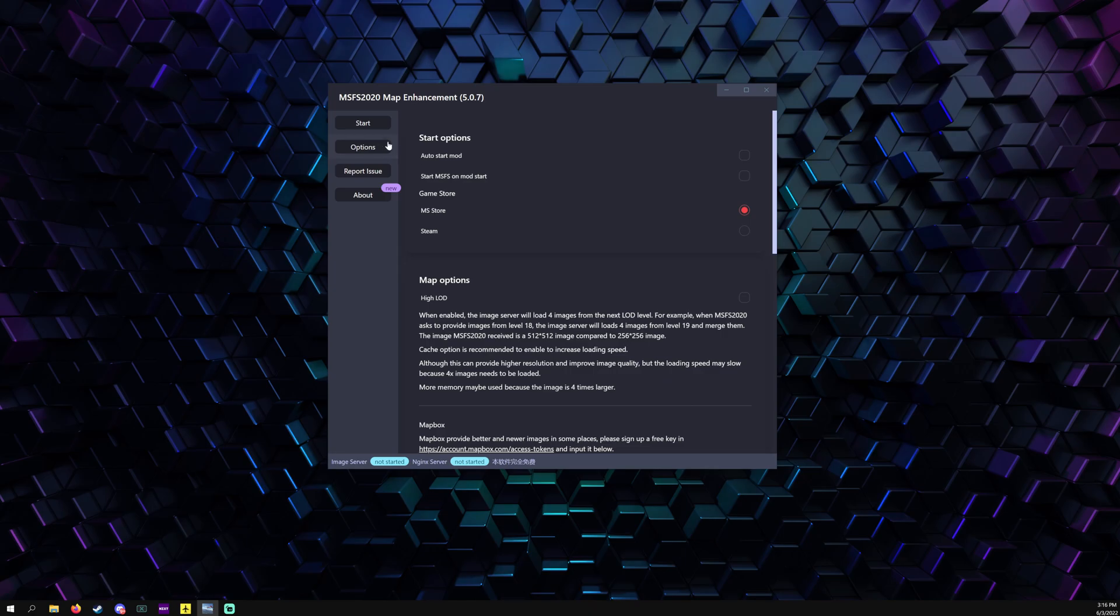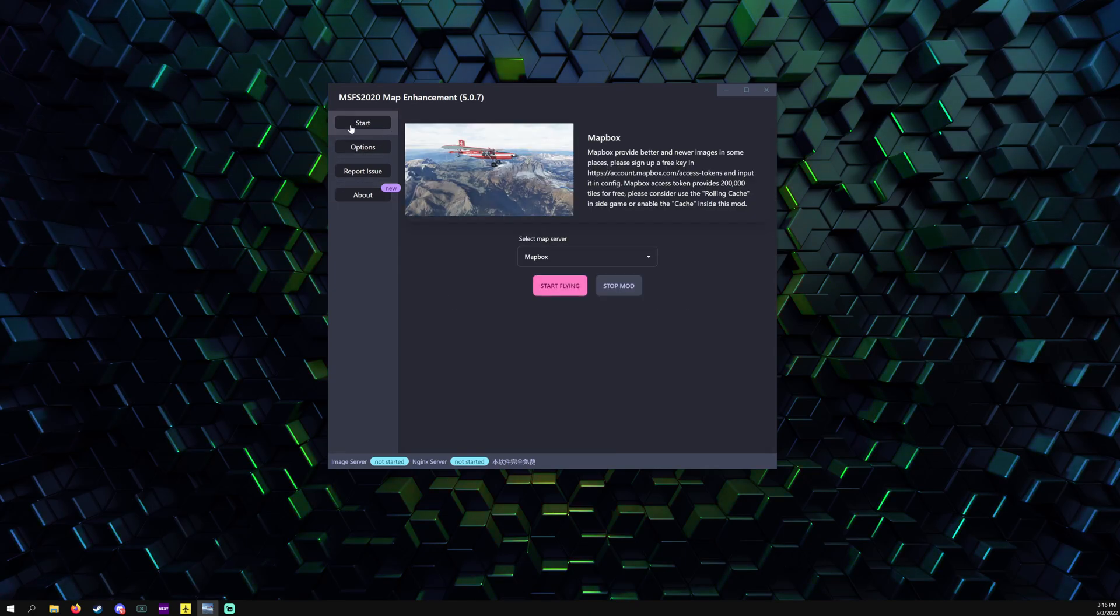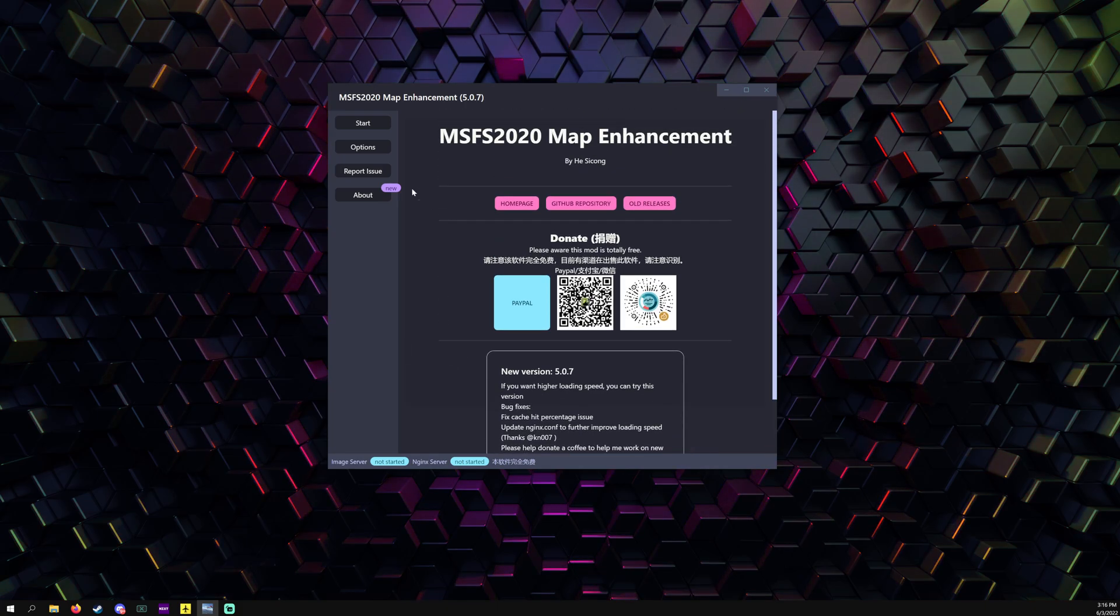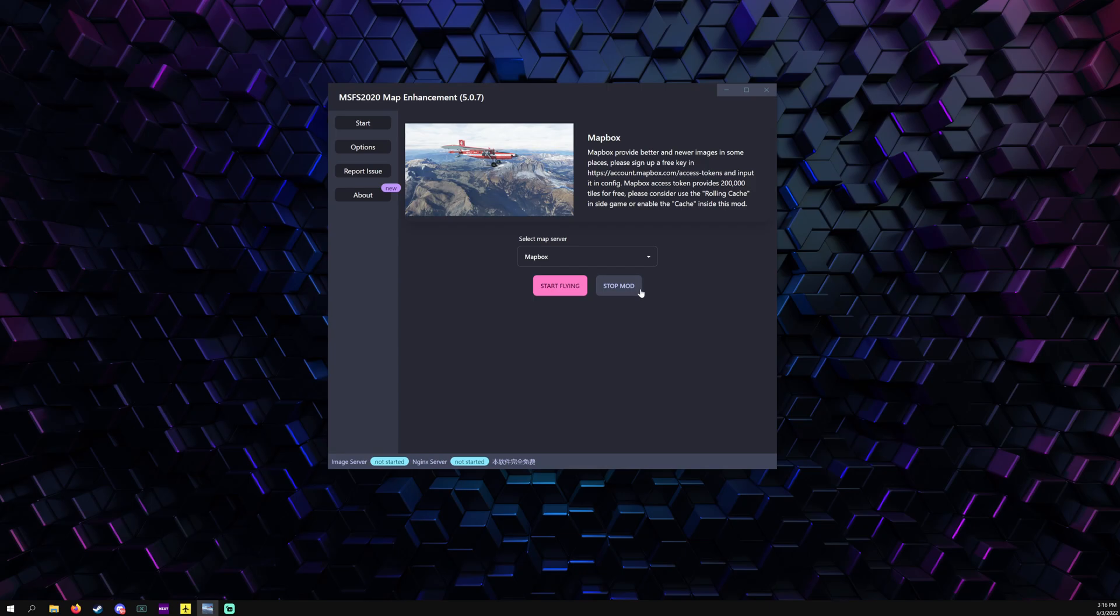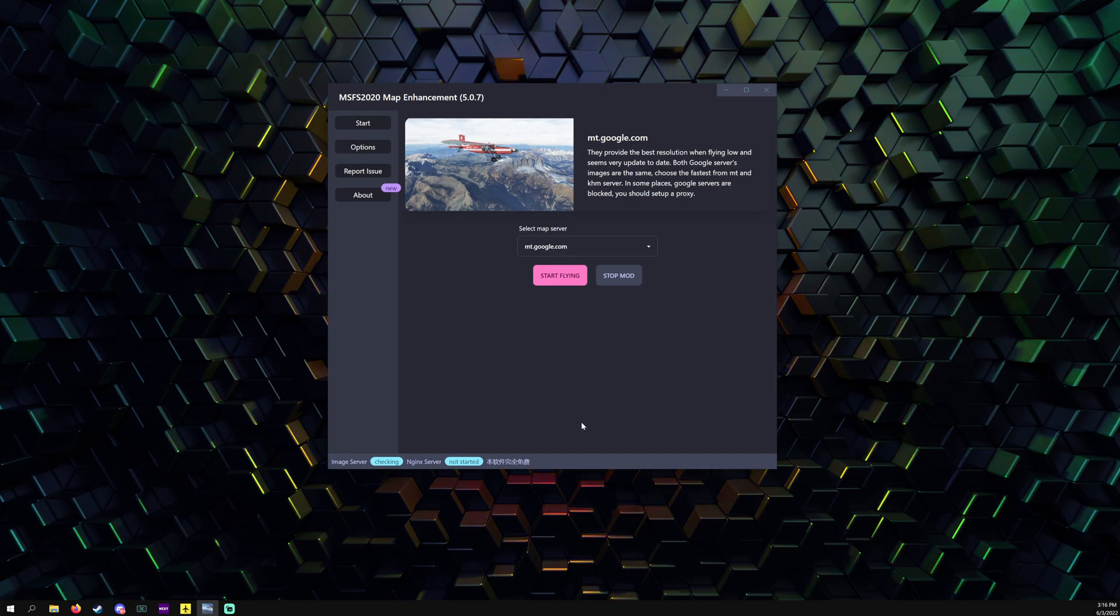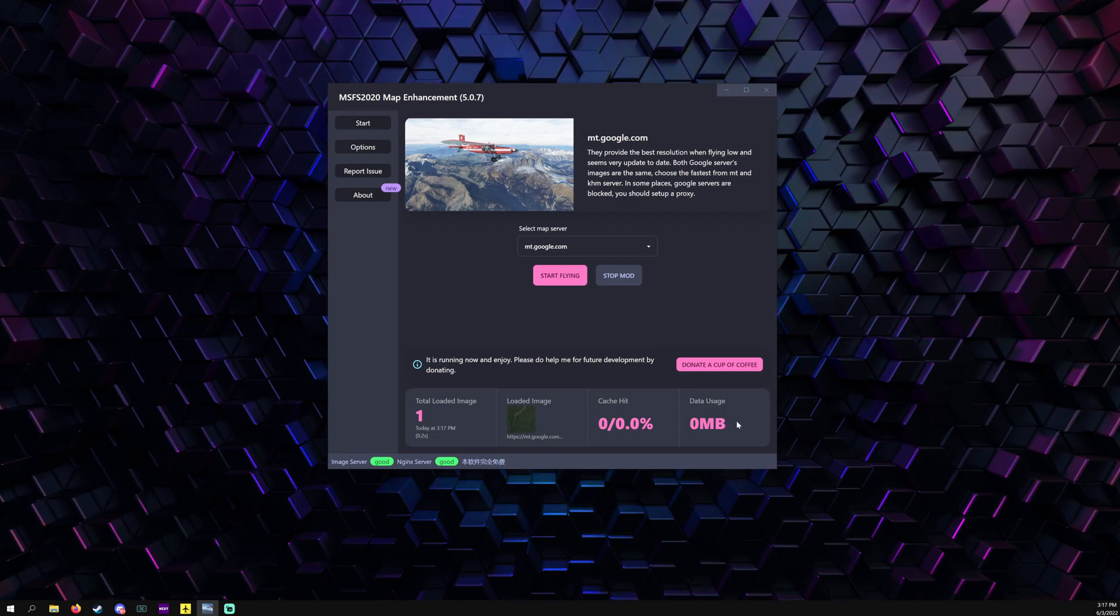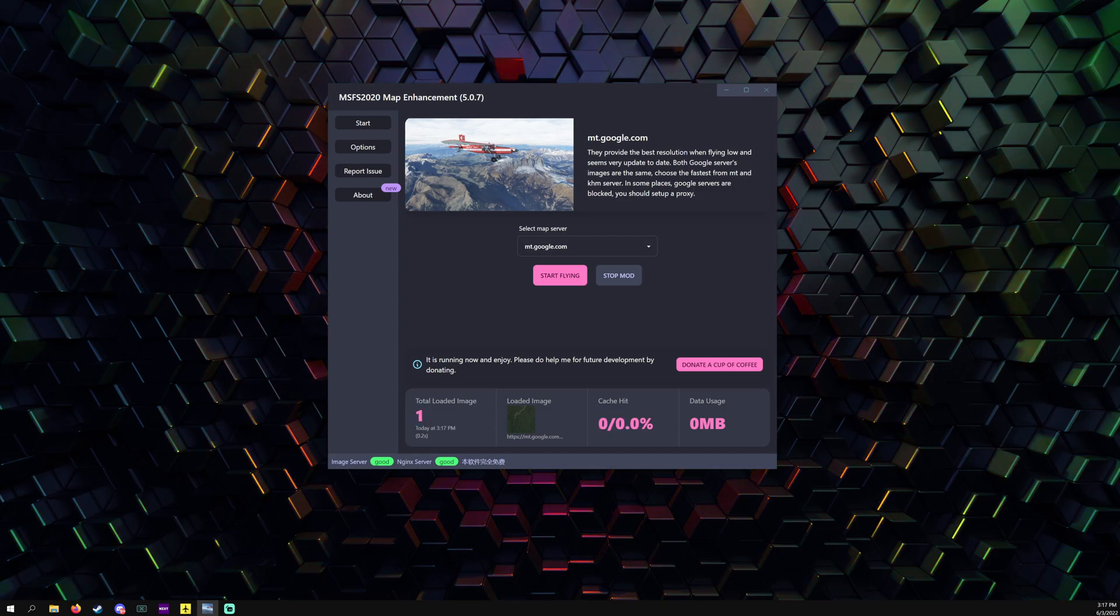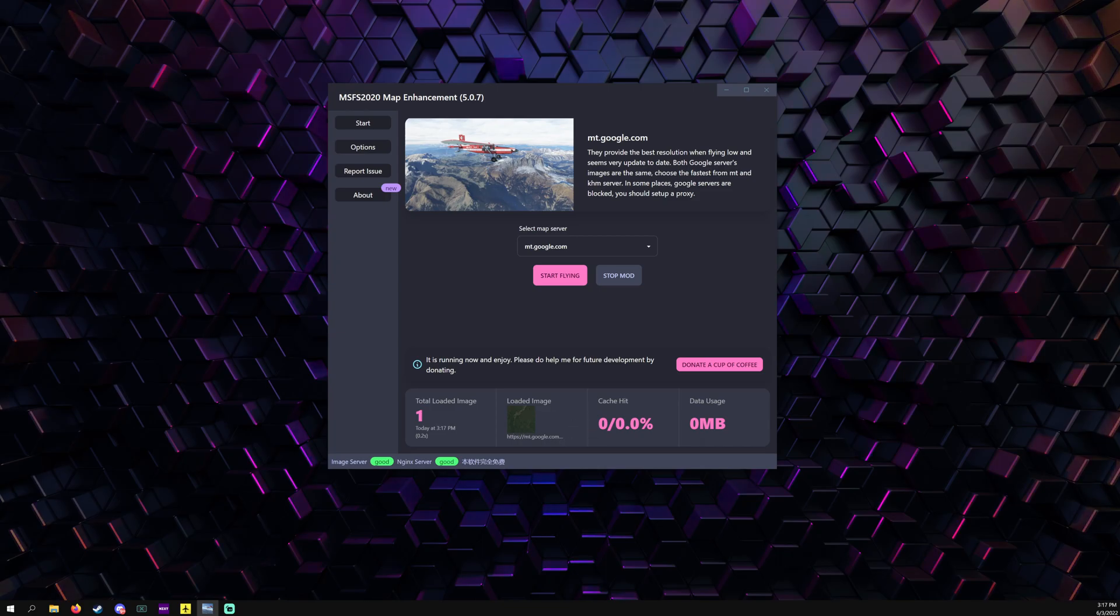Right here is the new about page. All you have to do is basically like you did before, you would just go here and start. It actually will show you now the size, usage data, cache hit, it still shows you the loaded images and the satellite imaging it's picking up.